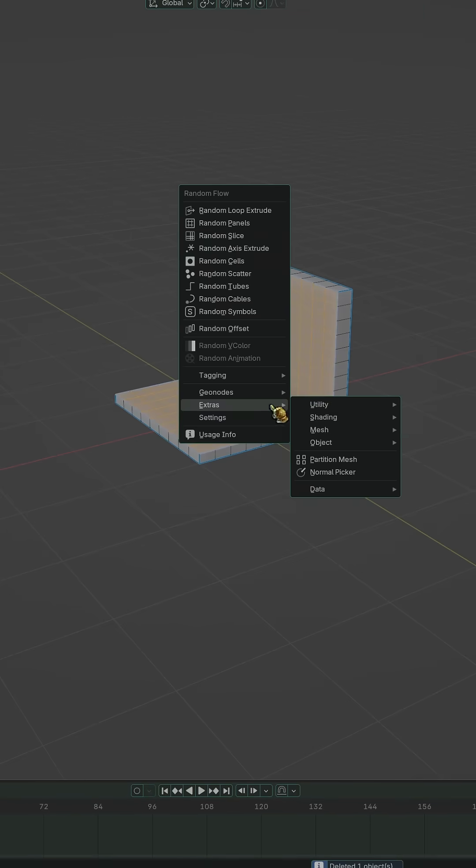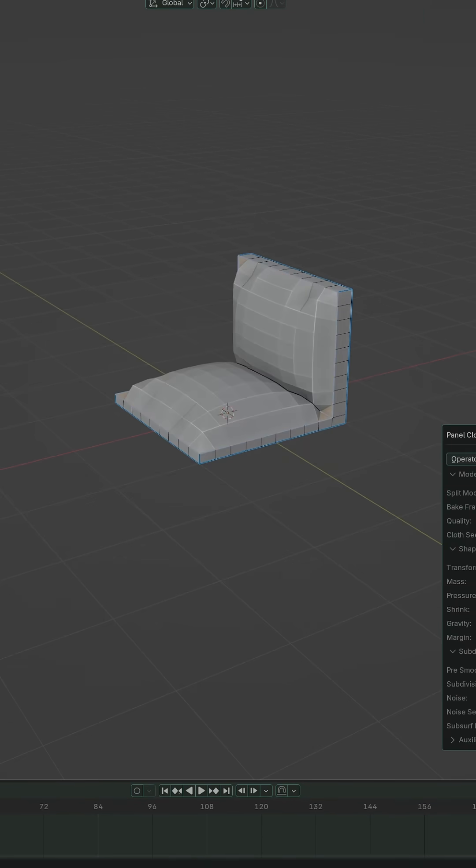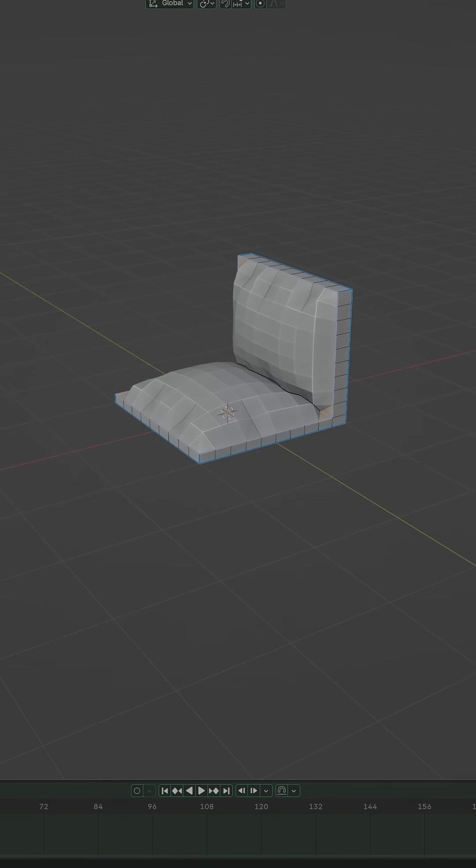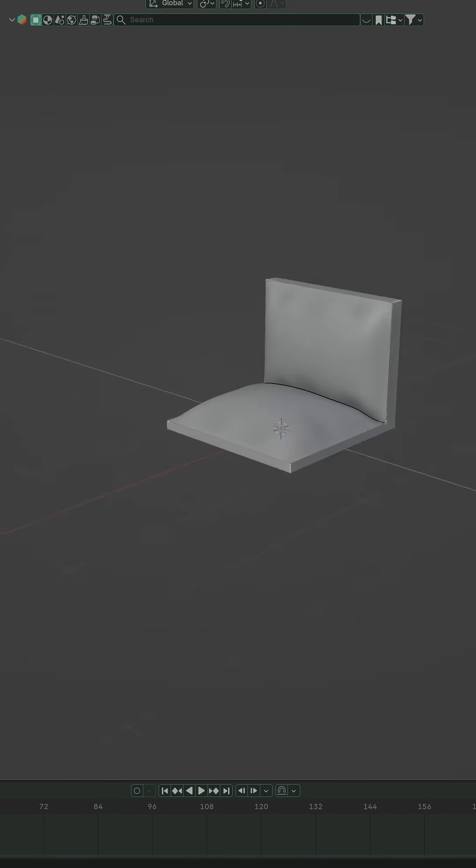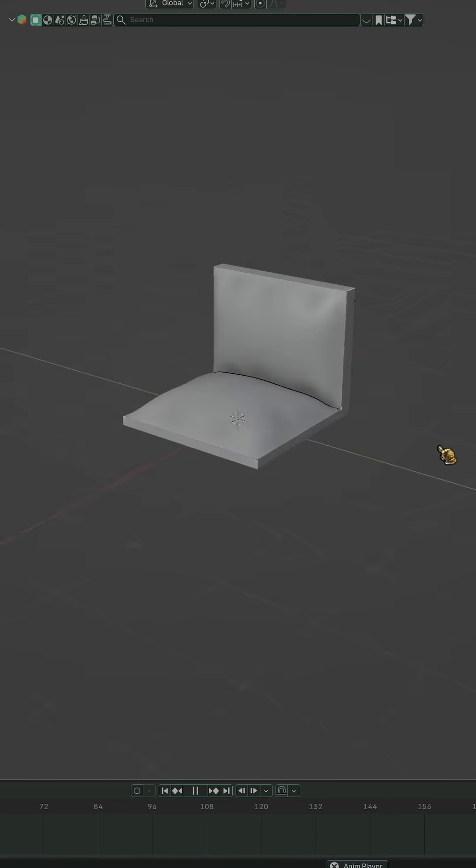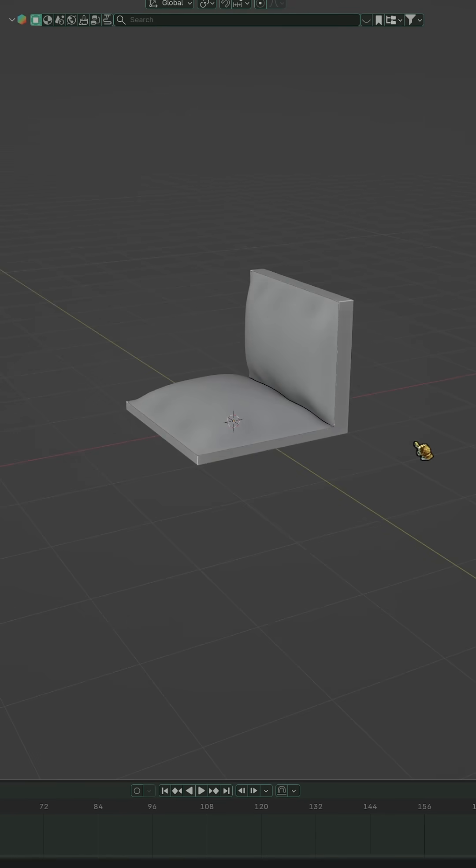And panel cloth, it fakes those soft, cloth-like folds but still works in hard surface workflows. Great for sci-fi padding or vents.